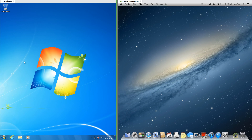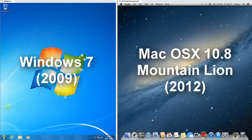Let's compare Windows 7 to macOS X 10.8 Mountain Lion. On the left we have Windows 7, which was released in 2009, and on the right we have macOS X 10.8 Mountain Lion, which was released in 2012.